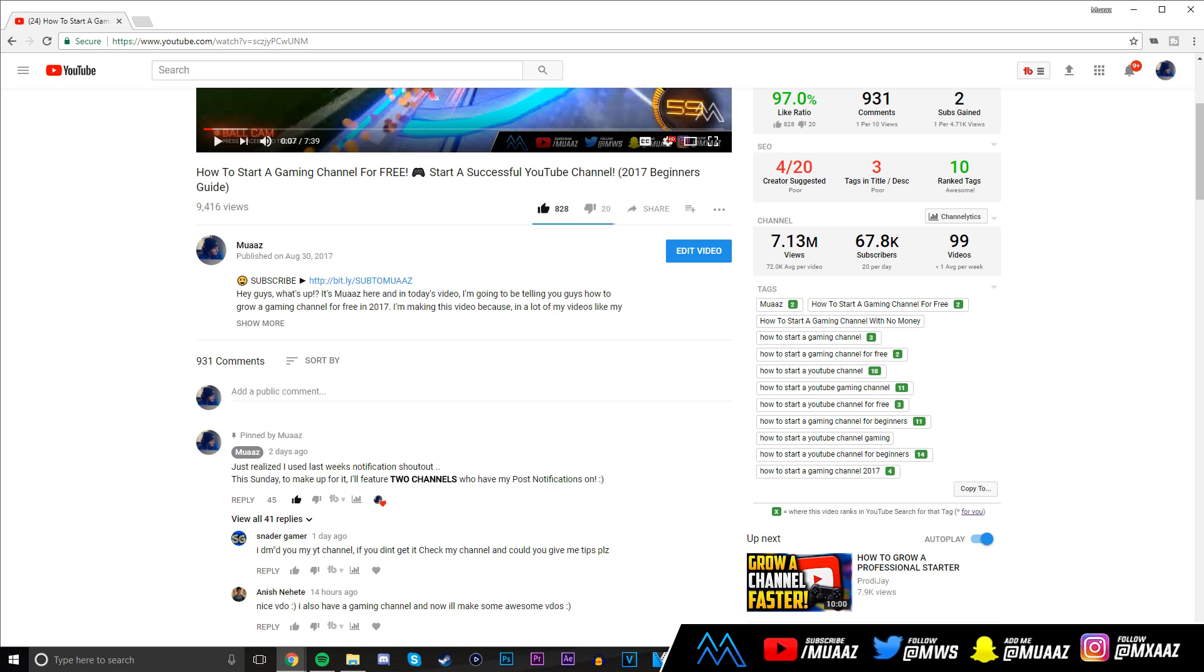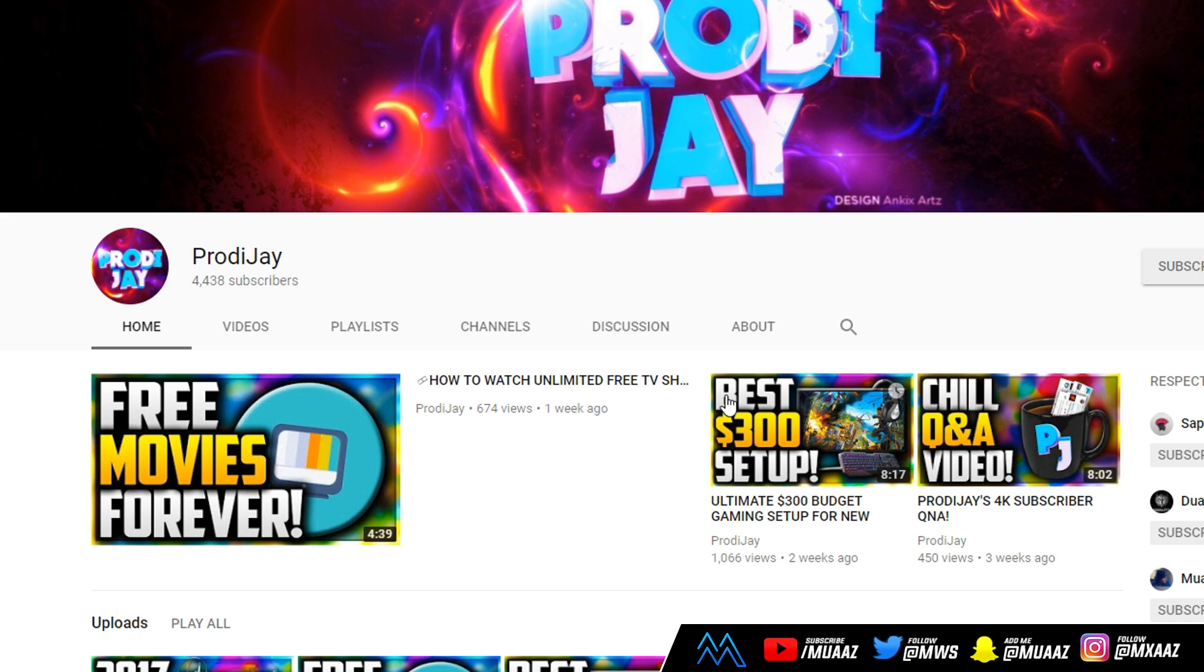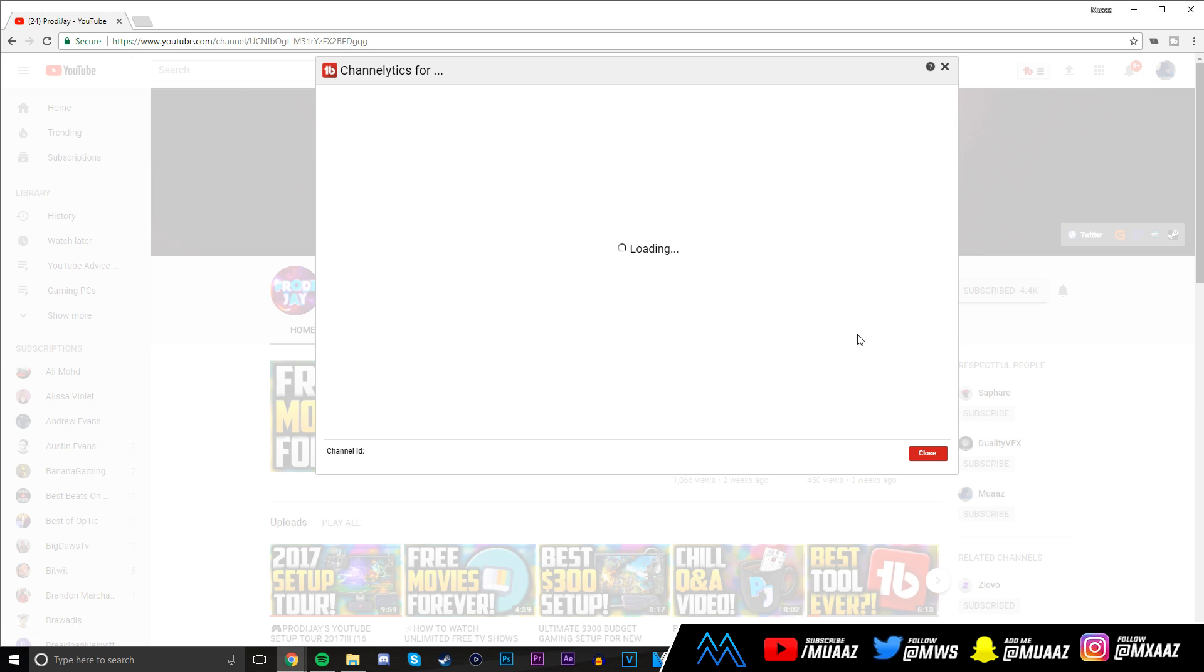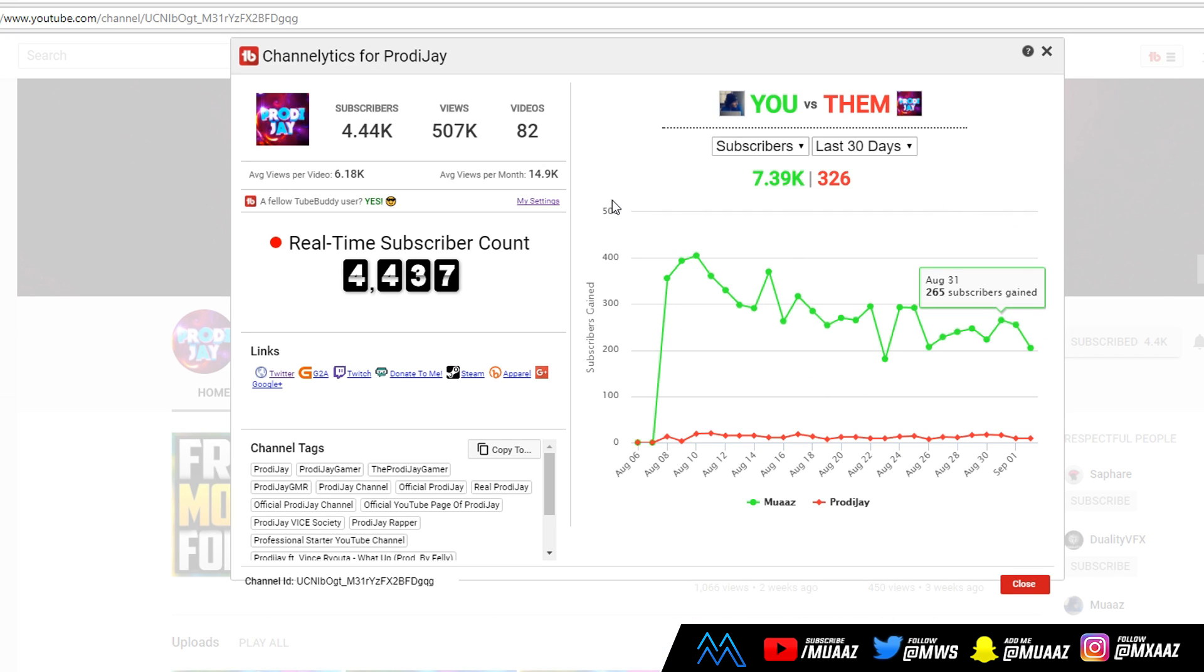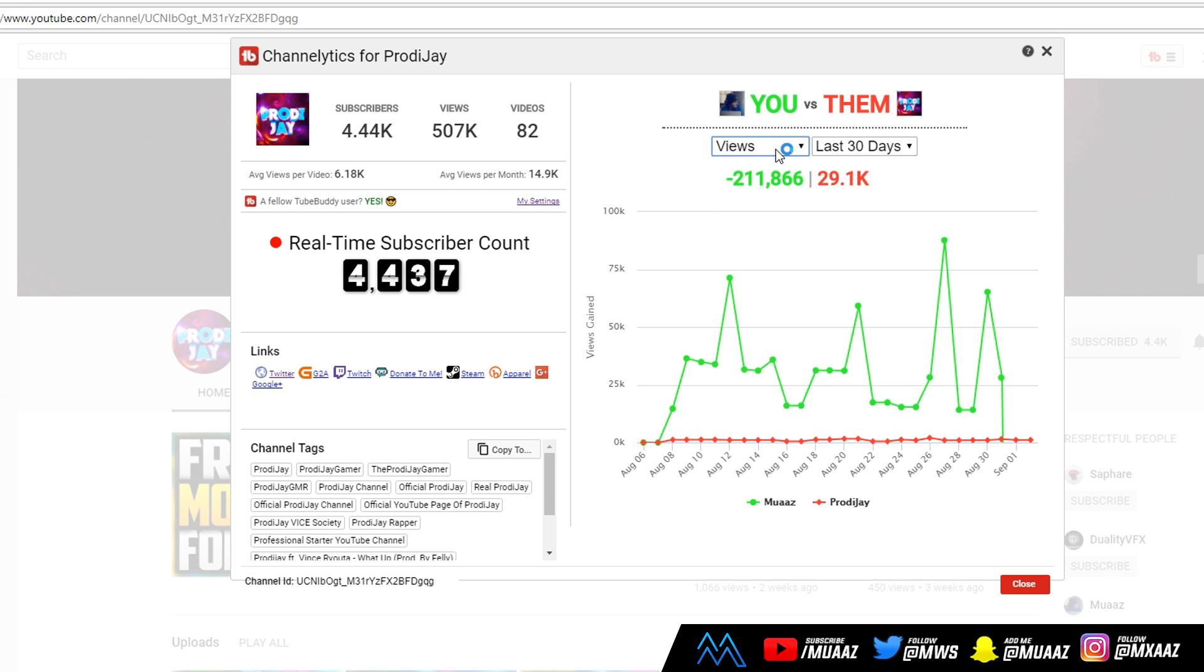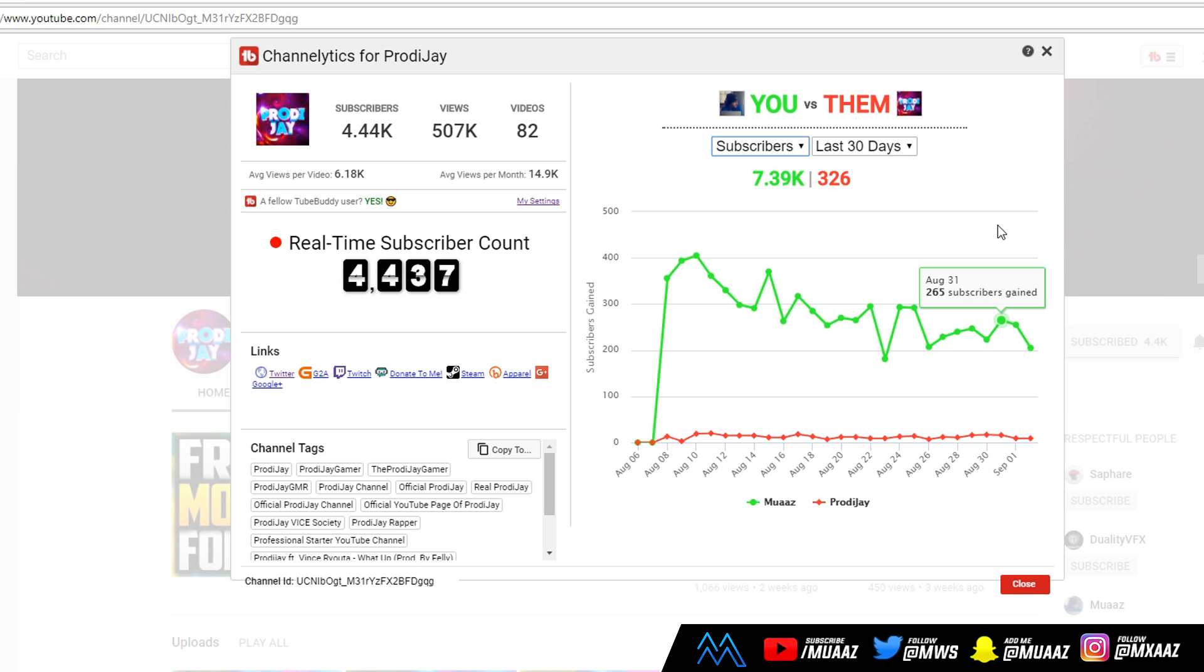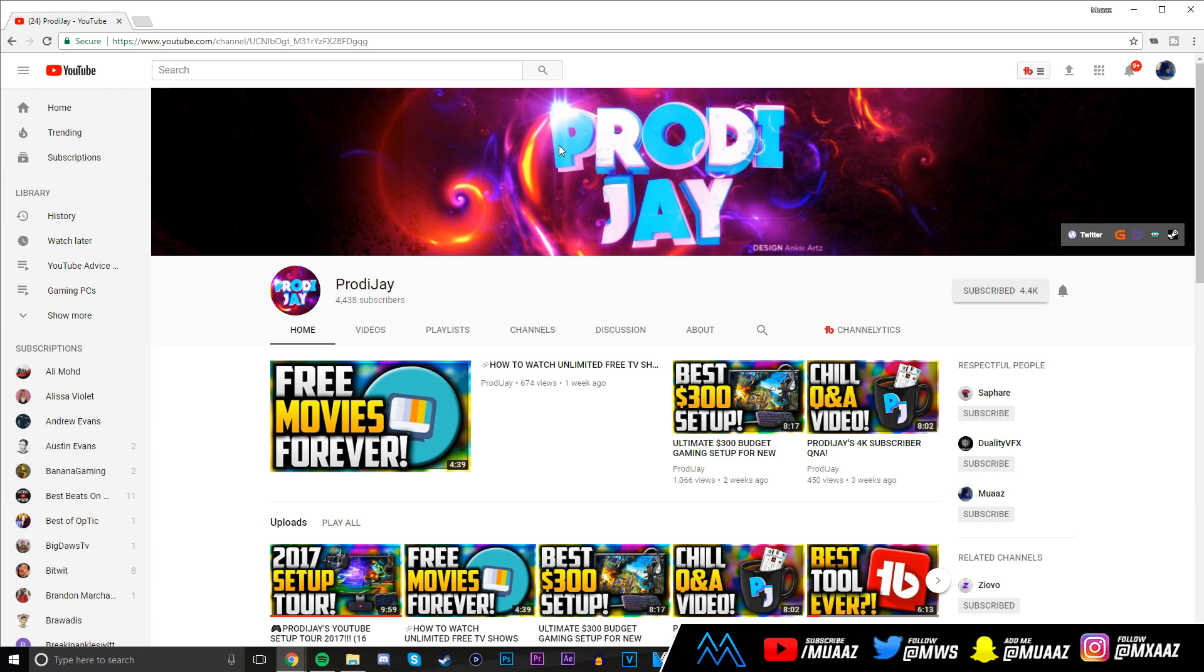Another really cool thing you can do is compare your channel growth to someone else's. Let me go to Prodigy's channel. From there I can go and it's going to say channellytics right here, but in case it doesn't show up, just refresh your page and it should show up right next to where it should be. Once I click on it, it's going to show me a comparison between my channel and his channel, and I can categorize it by the last 30 days or all time. I can change it by views, subscribers, and you can compare your channel with someone else's growth.